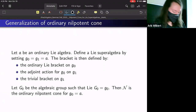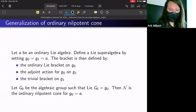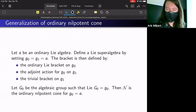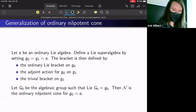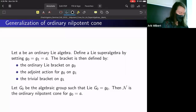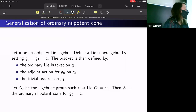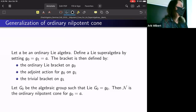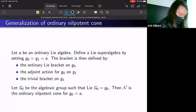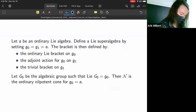If we take A to be an ordinary Lie algebra, we can construct a Lie superalgebra where both the even and odd parts are A. We define the super bracket to be the ordinary Lie bracket on G₀, the adjoint action for the G₀ bracket G₁ part, and make it trivial on G₁. Then if G₀ is the corresponding algebraic group for g₀, we recover the ordinary nilpotent cone.